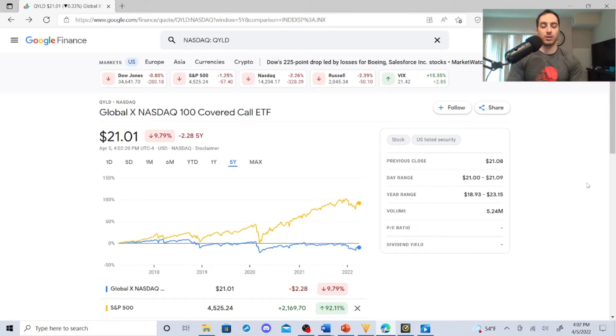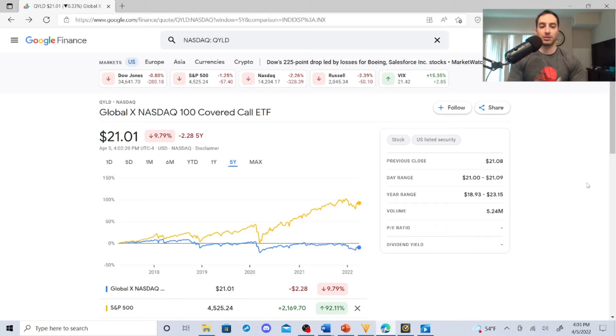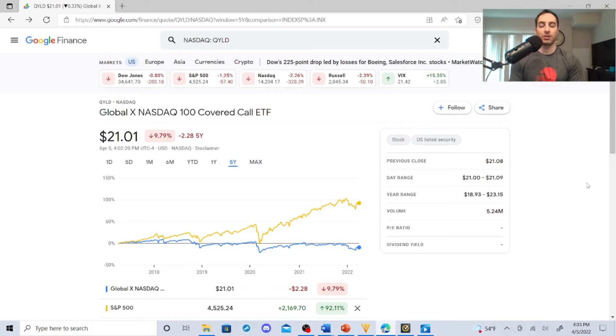QYLG is sitting at $21.01. Its year range is $18.93 to $23.15. You're not seeing an increase in price. Day range is $21 basically, its previous close was $21.08. Let's look inside these guys and see what they're about on the Global X website.